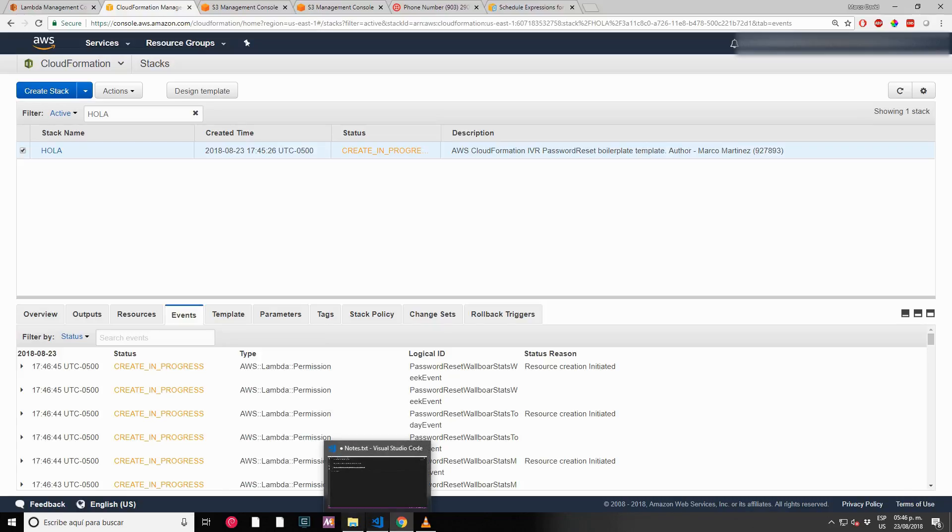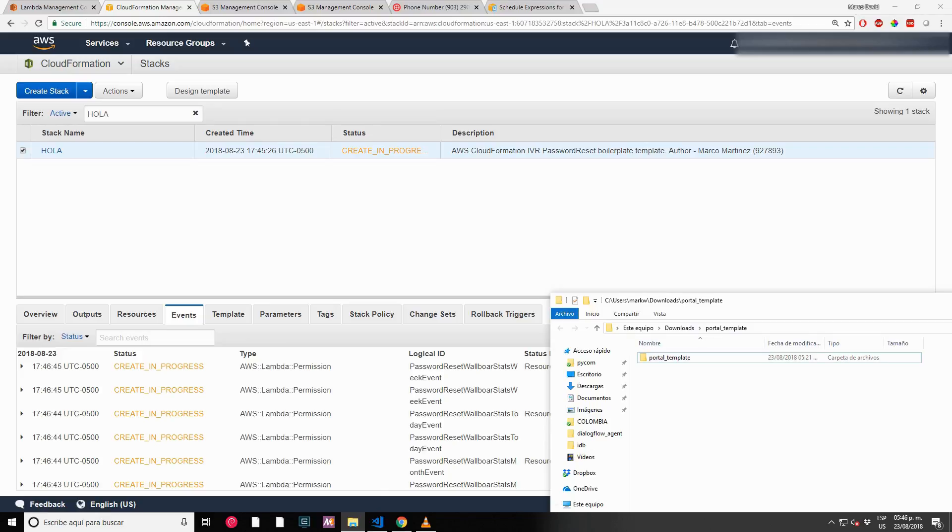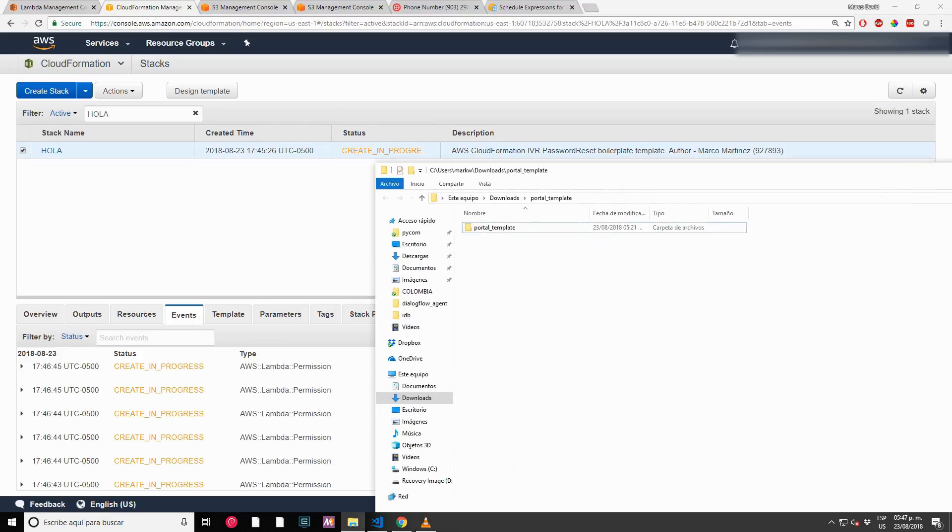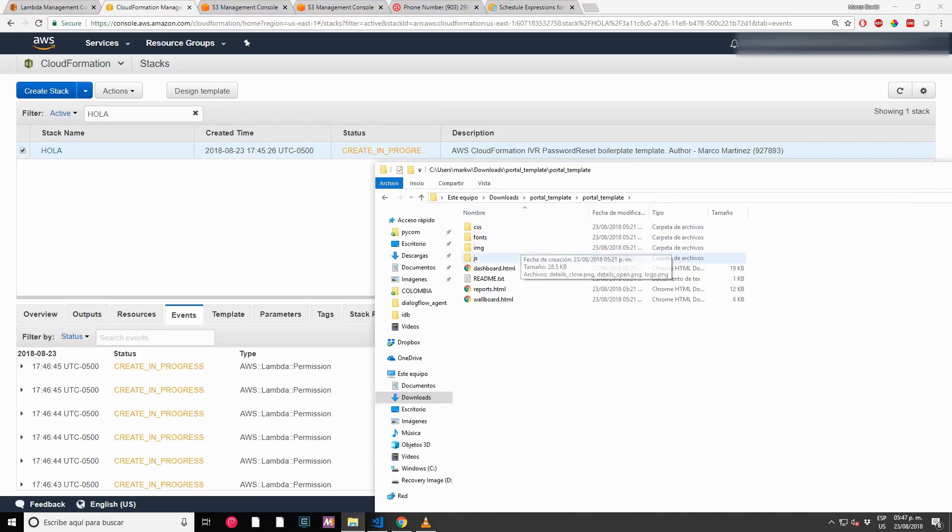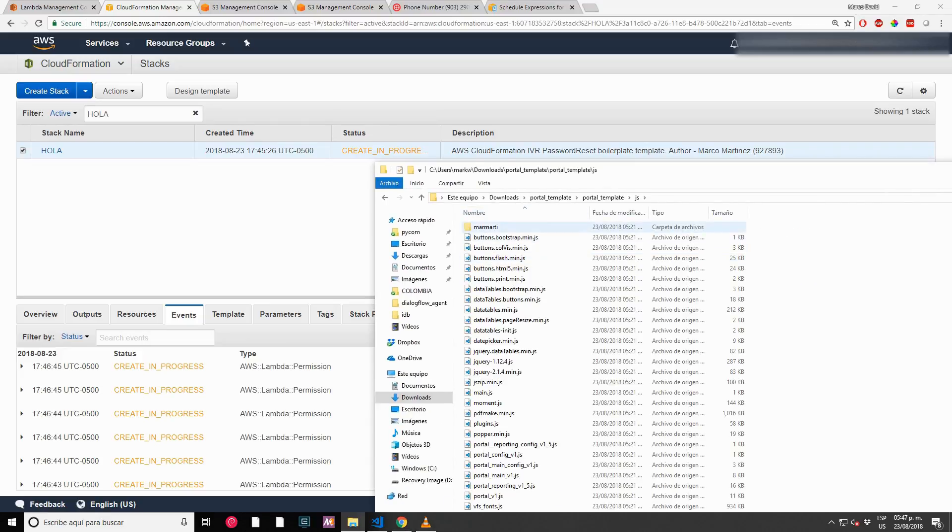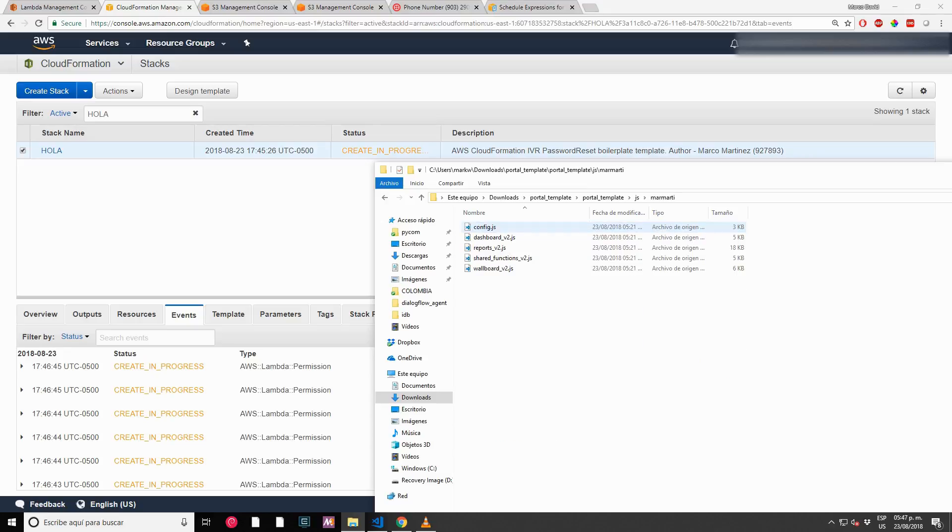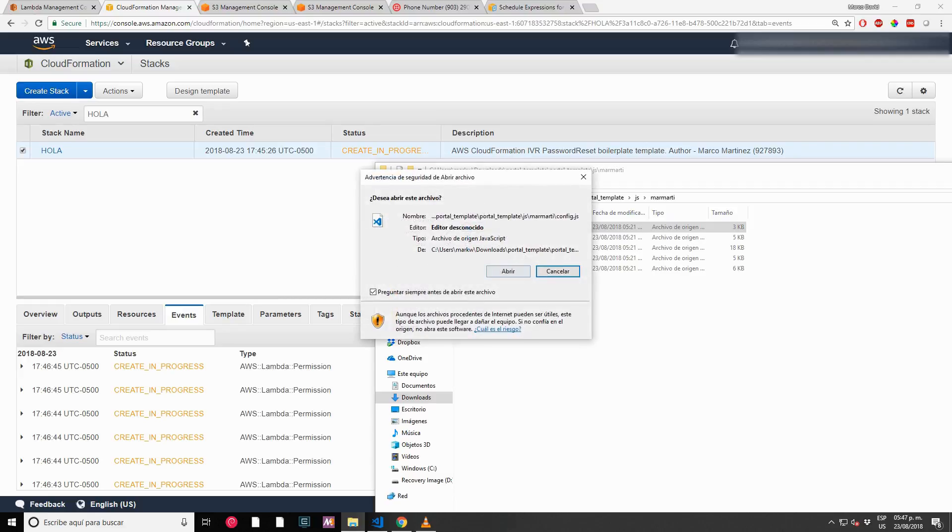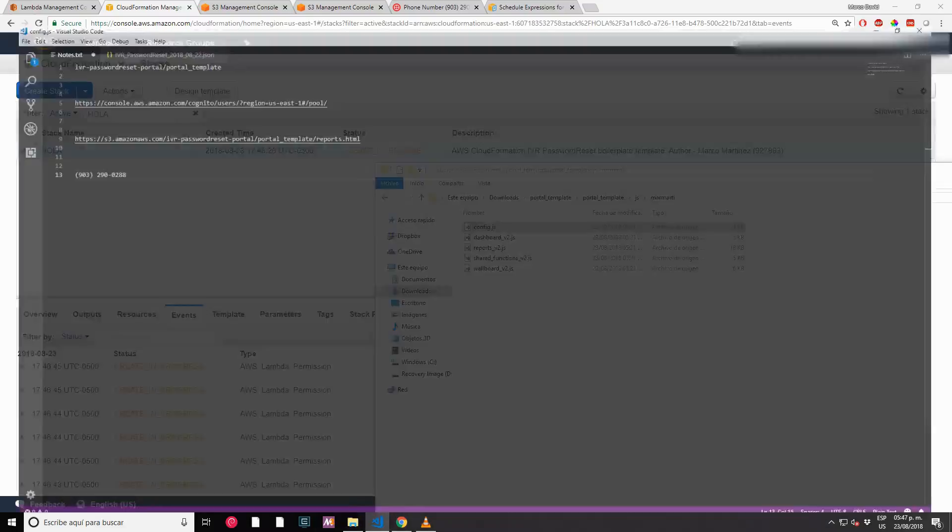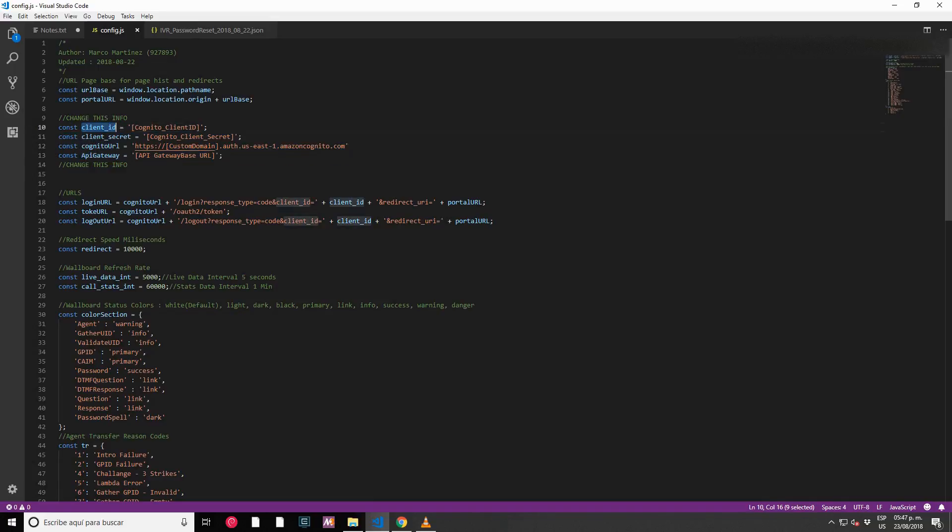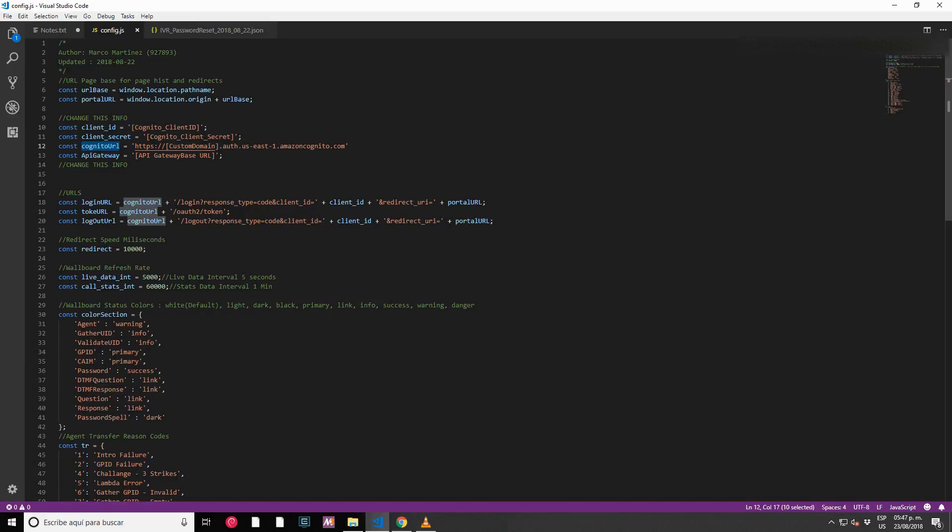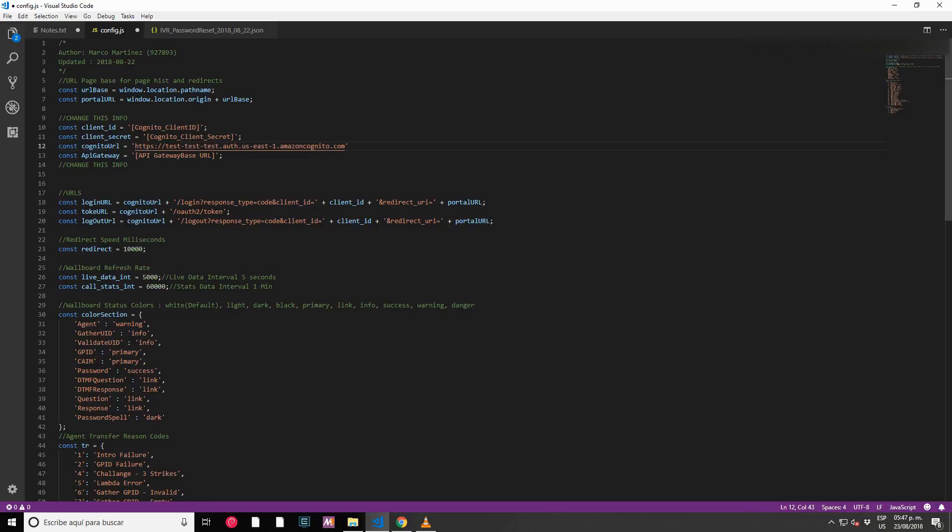For the portal, the only thing that you have to do to enable it - here inside JS SMART MARTY you have one config file. I'm going to open this config file. We have to change those four lines of code: client ID for Cognito, client secret, Cognito URL, and the API Gateway URL. This API Gateway URL we are going to get from the template itself.